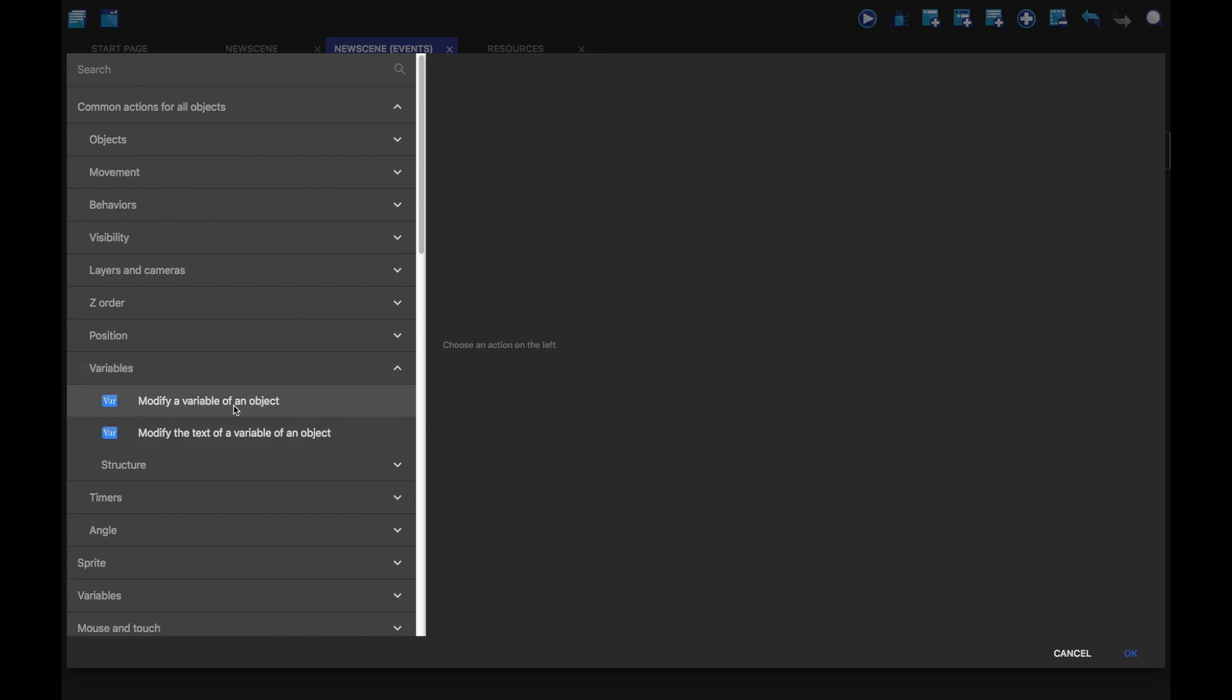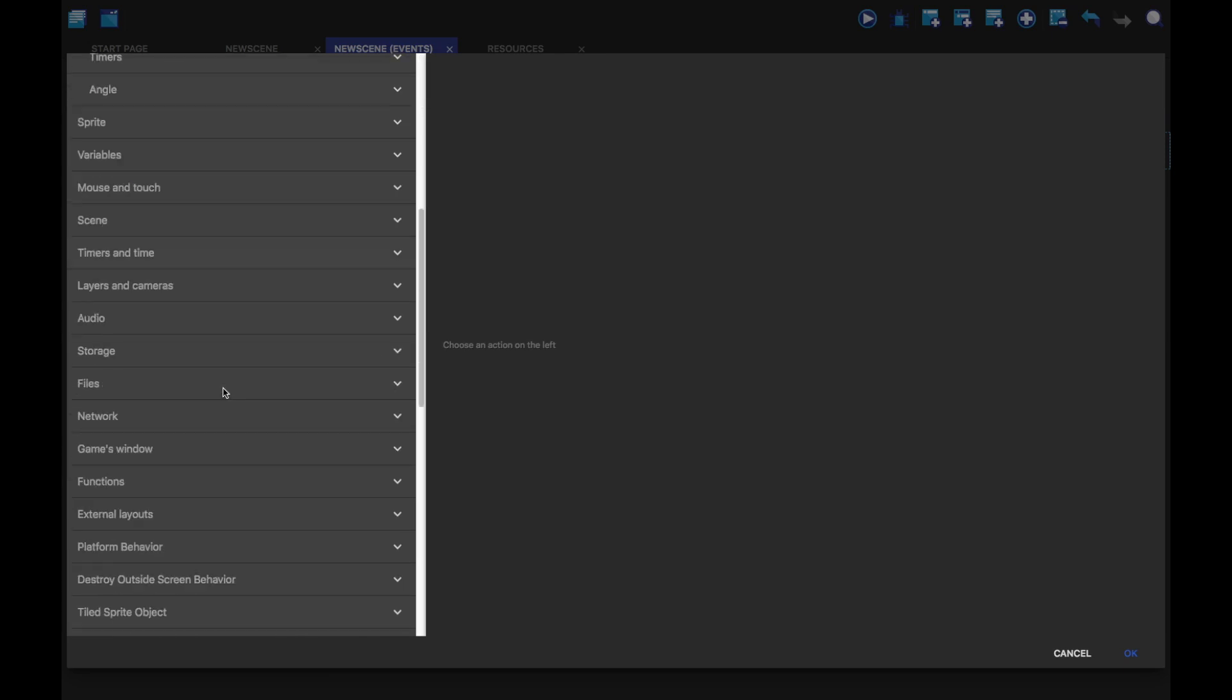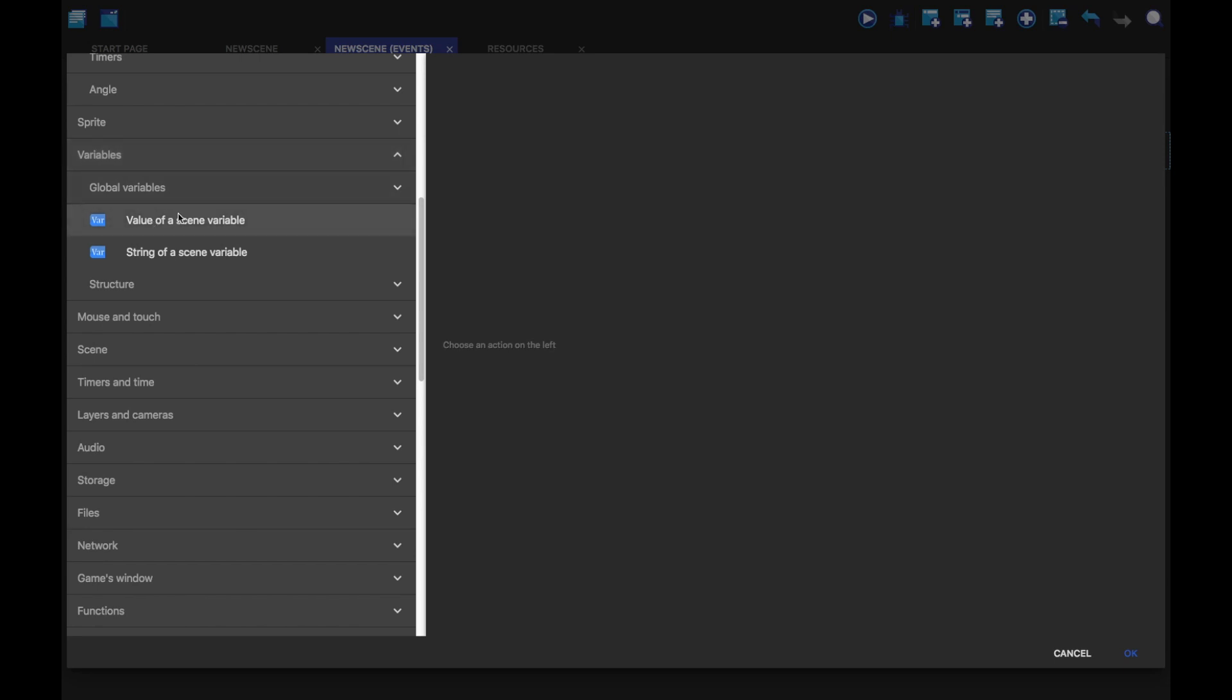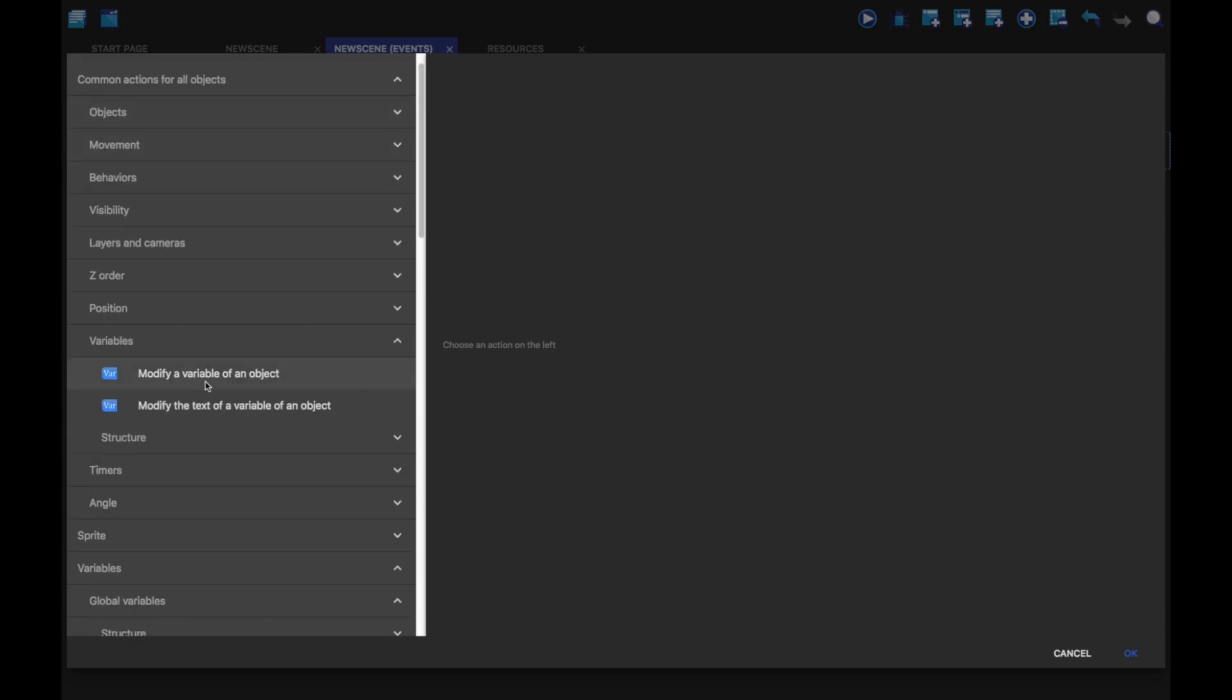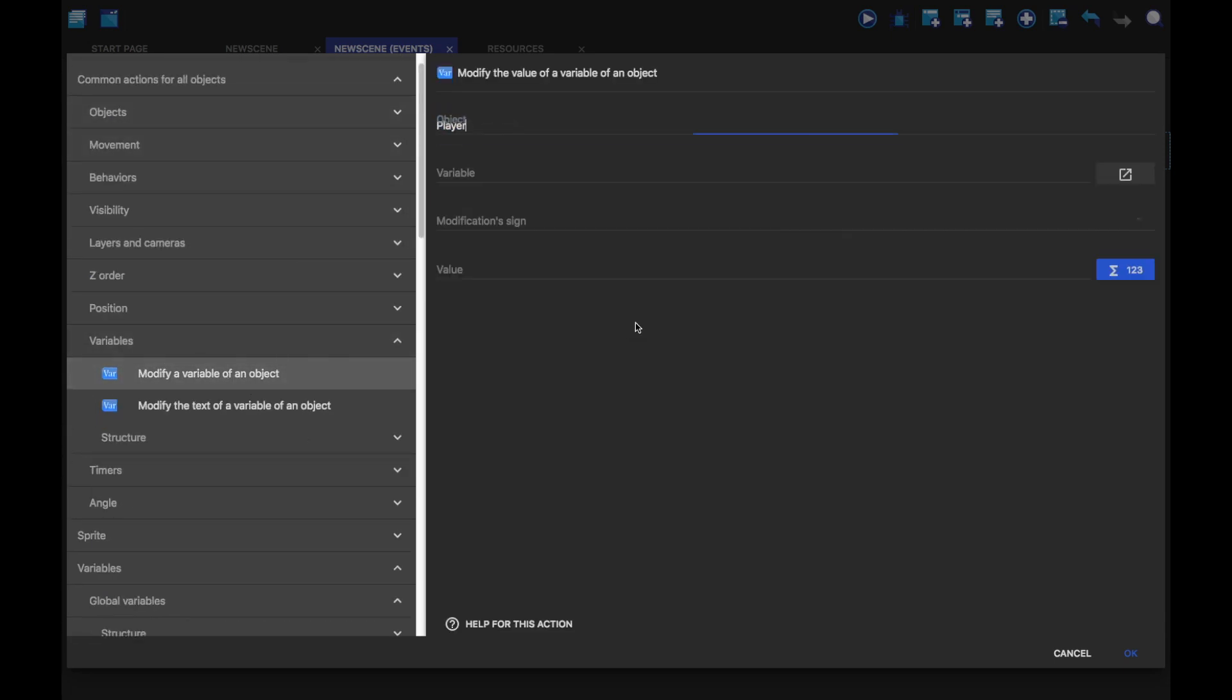And here is where you'll find the variable of an object. Not in these variables. These are for scene variables and global variables. Over here is where you want object variables. So, I'm going to select player.